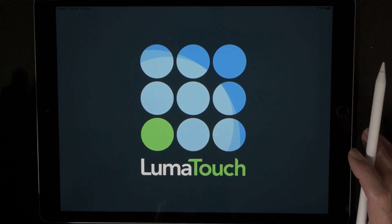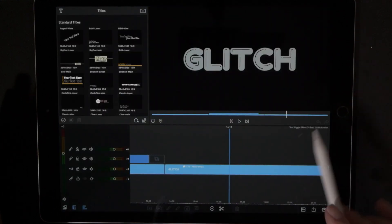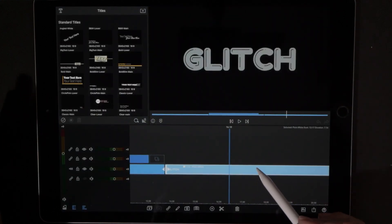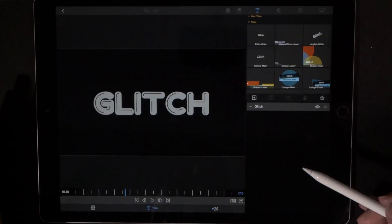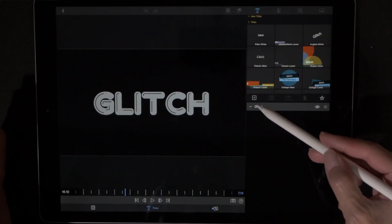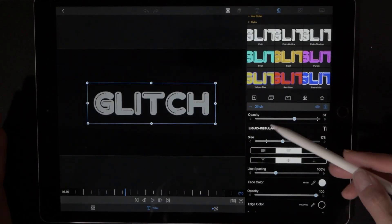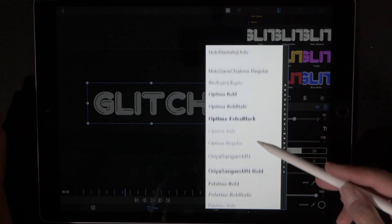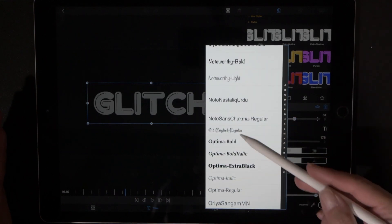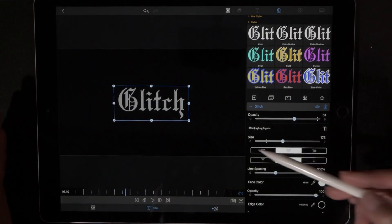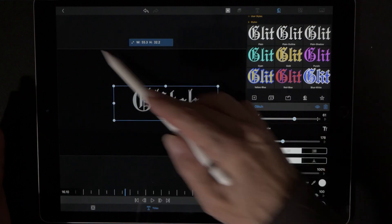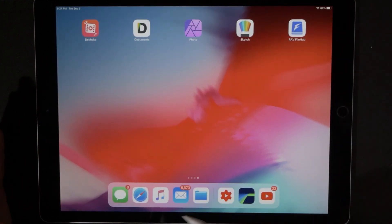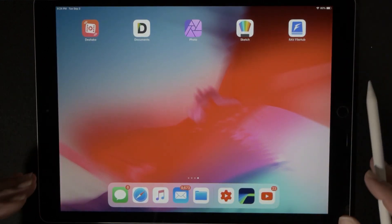Let's hit Open in LumaFusion — that's going to launch LumaFusion. We'll double tap on one of the titles just to make sure the font is here. This one was called Old English, and yep, there it is. That's how easy it is to download fonts.